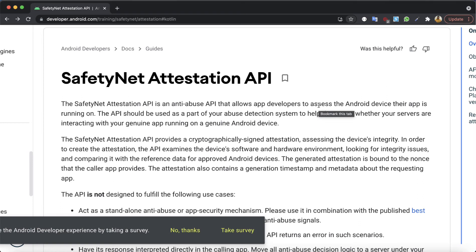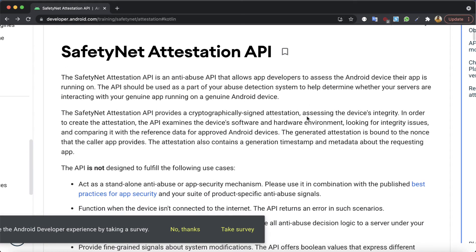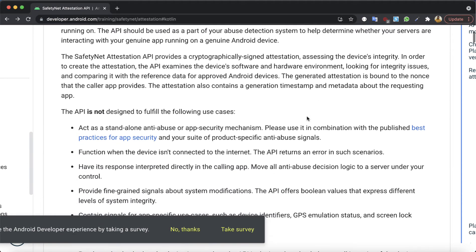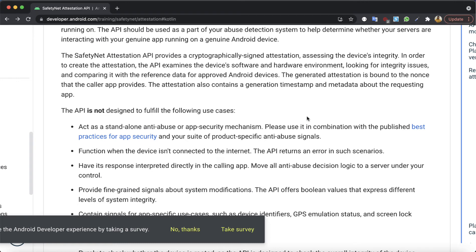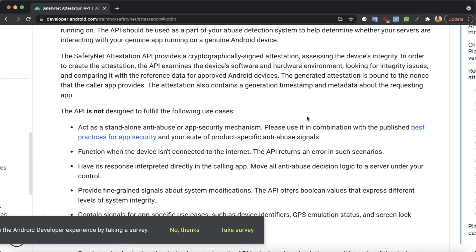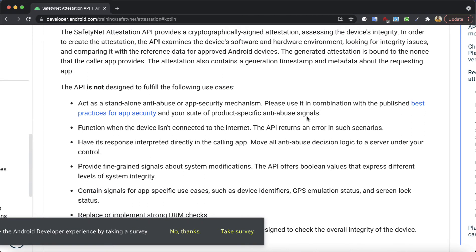This API is very useful and today in this video I want to share with you the features of this API and how to use it in an application. In this video we'll talk about all the features, and in the next video we will see how to effectively use this API in your application. This API should not be used as the standalone anti-abuse security — it should be used alongside other features like DRAM checks, and it should not be used just to check a single feature like whether the device is rooted. It's conceived to check the overall integrity of the device running your application.